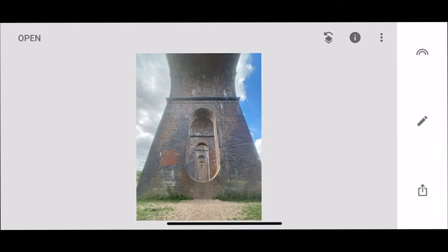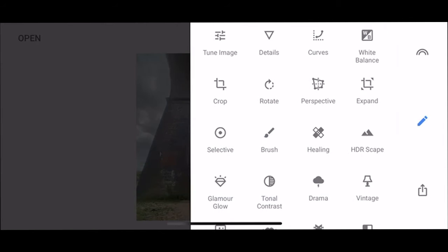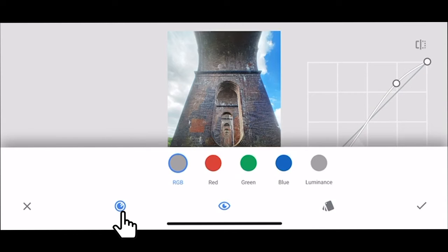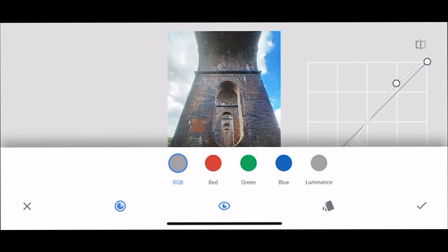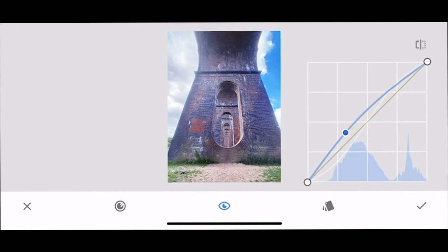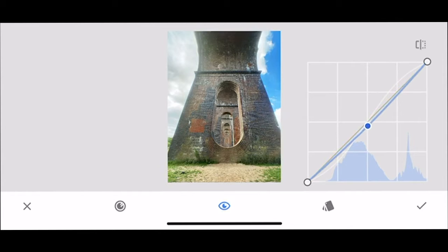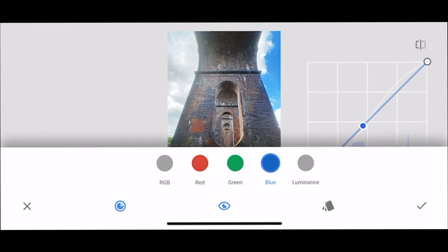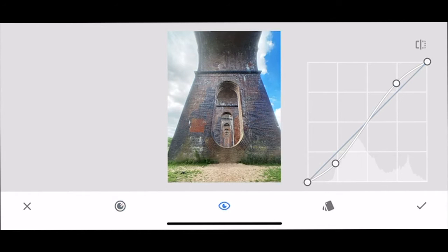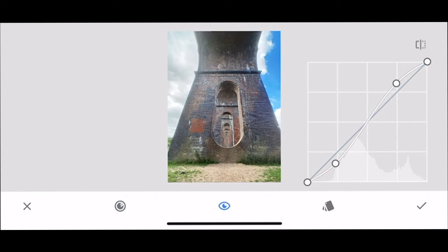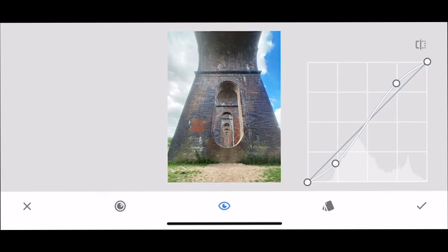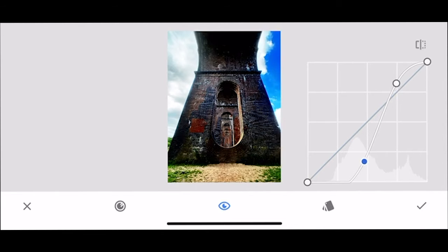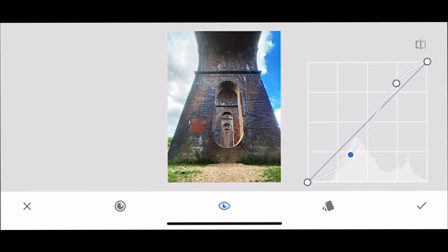But if you wanted to use the curves for yourself, we go into this button here and this means you can work on RGB so you're working on all the colors at one time, or you can decide to pull out one of the colors. So if you decided that you wanted to just work on the blue, then you just move the curve. So if we go into RGB and if I hold the button there, that's it without anything and that's it with what we've edited. So you can see that sky's a lot bluer because we worked on the blue.